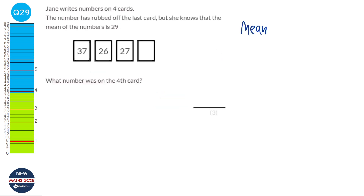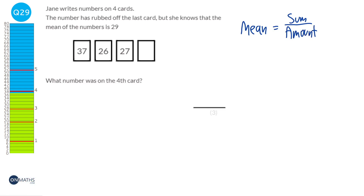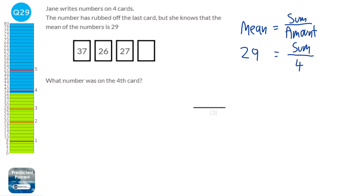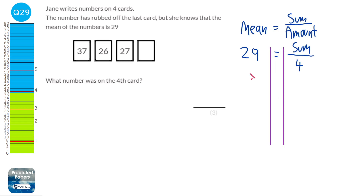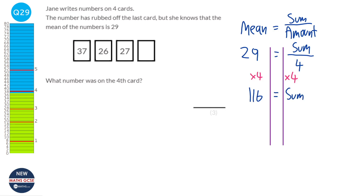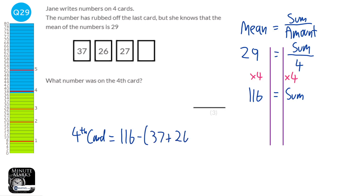The mean is the sum of numbers over the amount. We're given that the mean is 29 and there are four cards. We times both sides by 4: 29 times 4 is 116. So the sum of the numbers is 116. To find the fourth card, we take 116 and subtract the numbers we know, giving the answer 26.